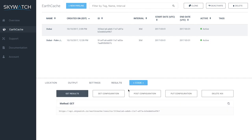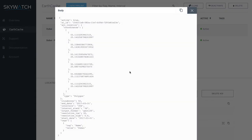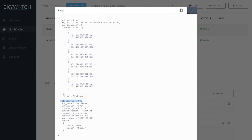For you developers out there, the code tab is a breakdown of the pipeline. Now that you've created an active pipeline, you've generated the code that you can take and put into any application you're developing. It highlights all the code of the call. If you look at Get Results, you'll see Get Configuration, Post Configuration, Put Configuration, and Delete AOI. Clicking on Post Configuration and expanding it shows a breakdown of the call — for example, cloud cover at 50%, output format of GeoTIFF, and start date of March 1st, 2017.